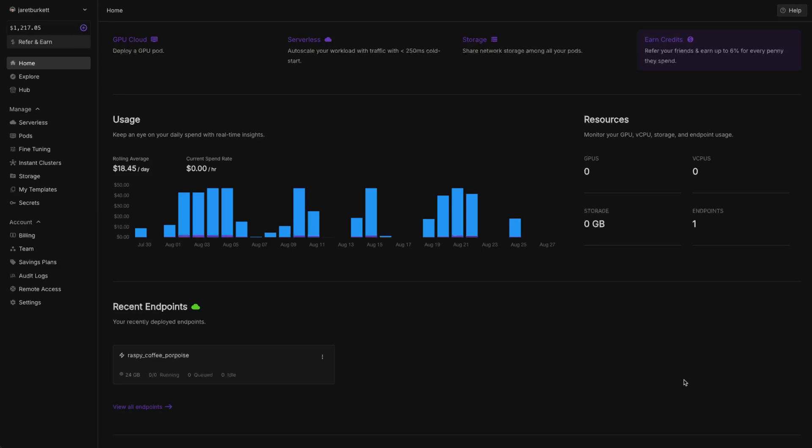One of the ones that I recommend is RunPod. If you haven't signed up for RunPod yet, I'll have an affiliate link in the description. Please use that to sign up. It just helps support this channel, AI Toolkit, and all the work that I do here. If not, no big deal.